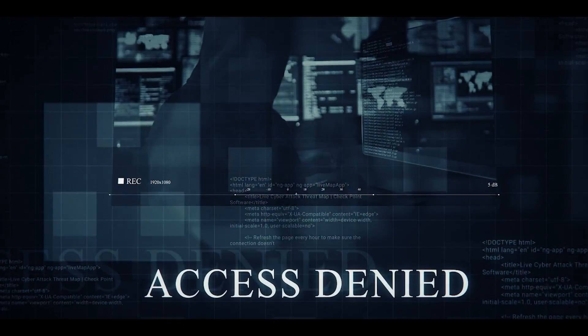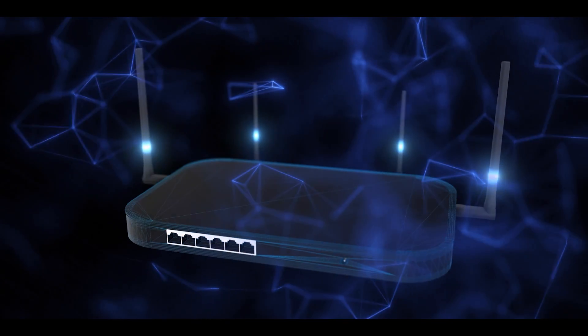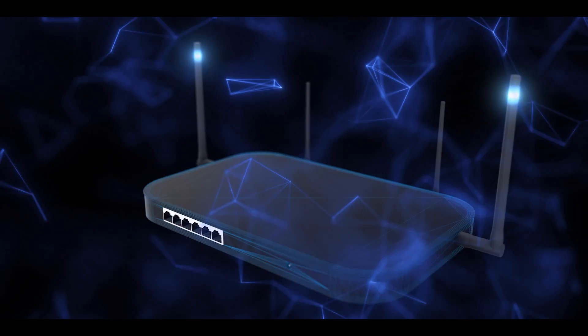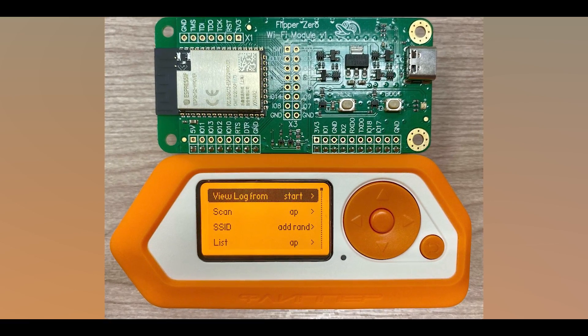Hello, welcome to the Marginal Show, the cybersecurity show. In this video I'm gonna talk about how you can hack Wi-Fi very easily with the Flipper Zero and the Wi-Fi Dev Board. So let's get into it without further ado.